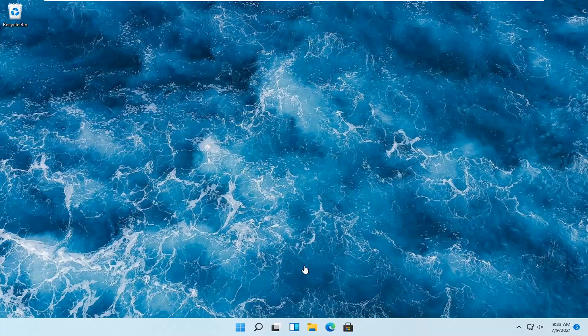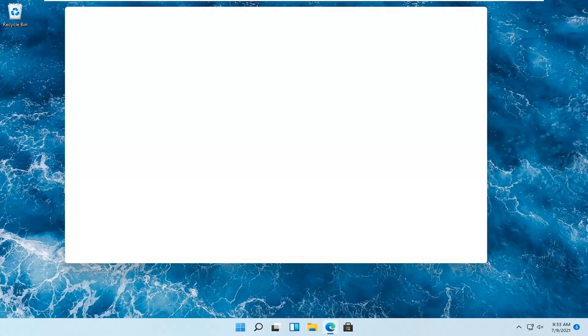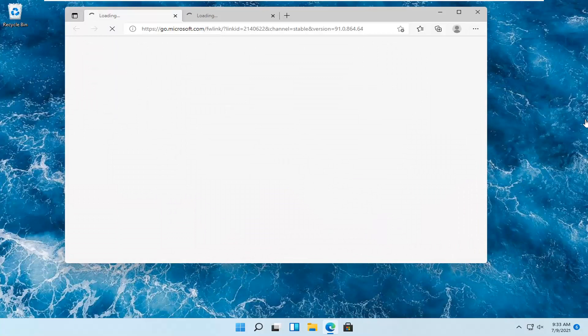Let's go ahead and jump right into it. We're going to start by opening up the web browser of your choice. I'm going to open up Microsoft Edge for myself in this tutorial, but you're welcome to use a different web browser. You want to navigate over to Google.com.